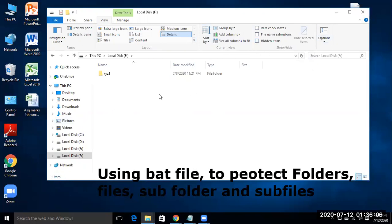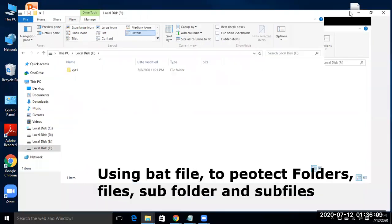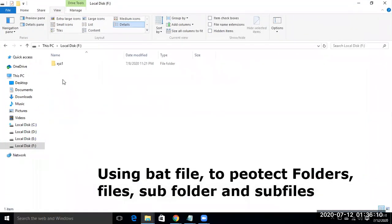Now you see in this F folder, nothing is available.